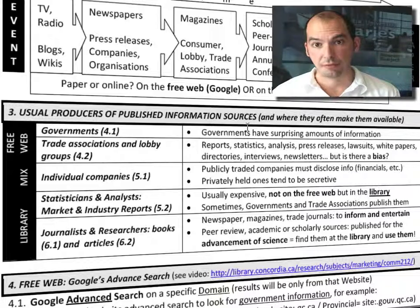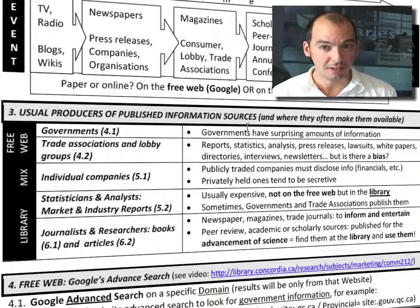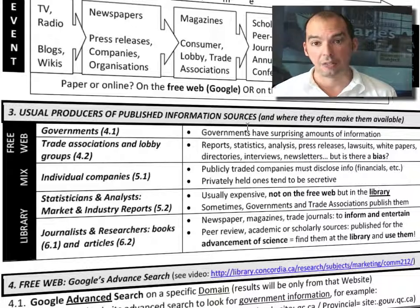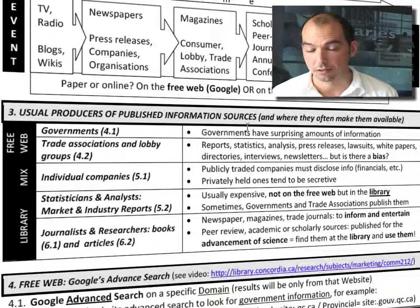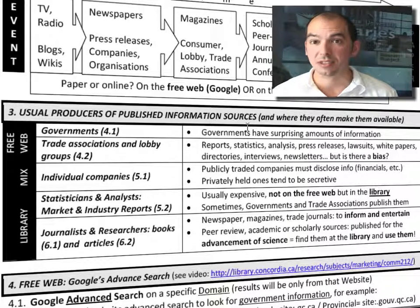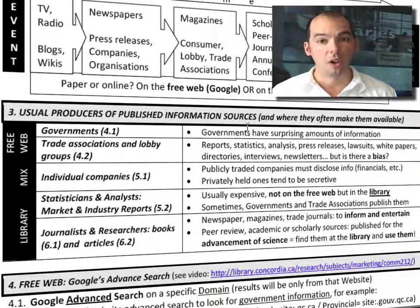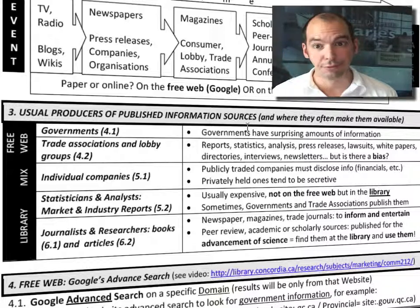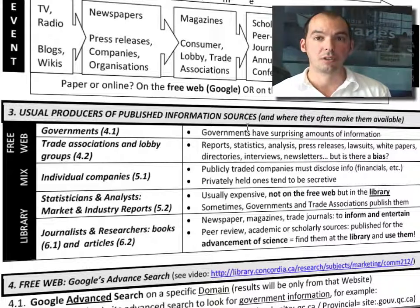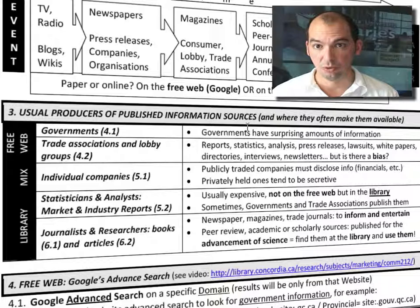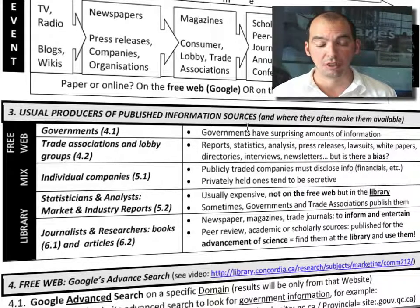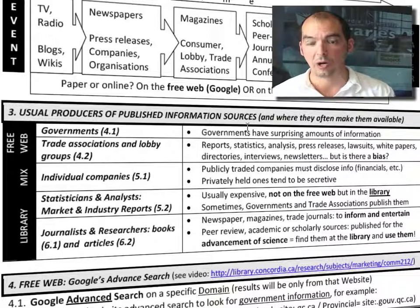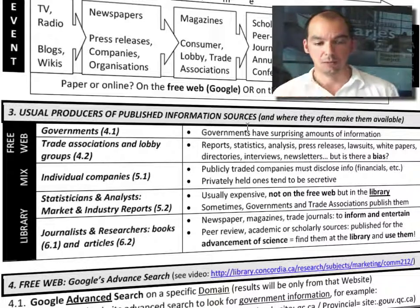For example, daycares are a provincially regulated entity, so you can look at the provincial government of Quebec to get a lot of information about the daycare business. Restaurants have to get permits from the City of Montreal, so the city may have something to say about restaurants. Radio stations, TV stations, and airlines are all regulated by the federal government through different agencies, so finding those government agencies can yield useful reports. Governments are a great part of the information-seeking process.